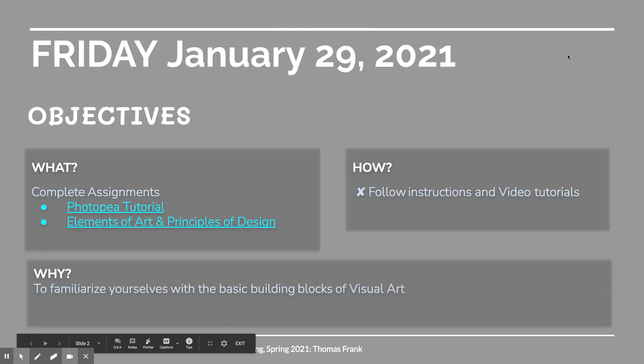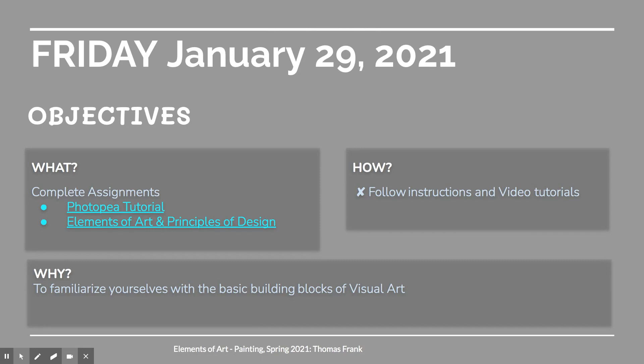Welcome everybody to Friday January 29th. Today's objective is to complete the two outstanding assignments this week: the Photopea tutorial and the Elements of Art and Principles and Design project.